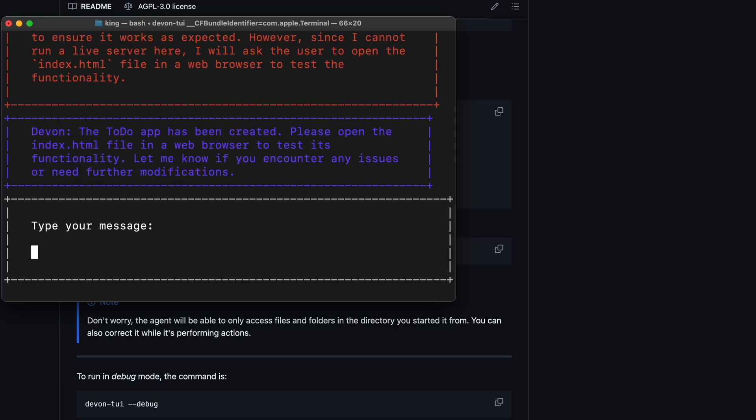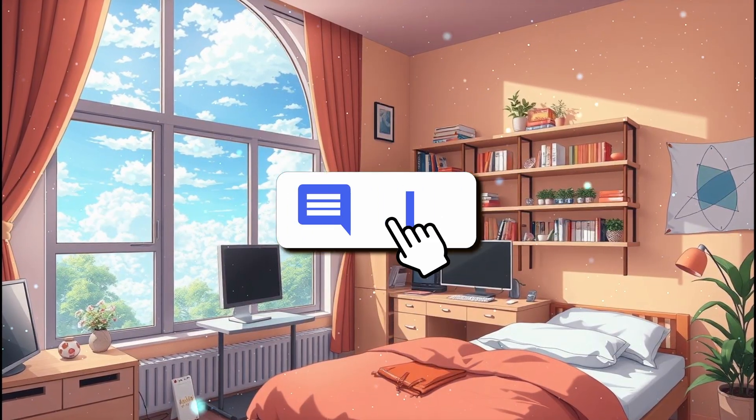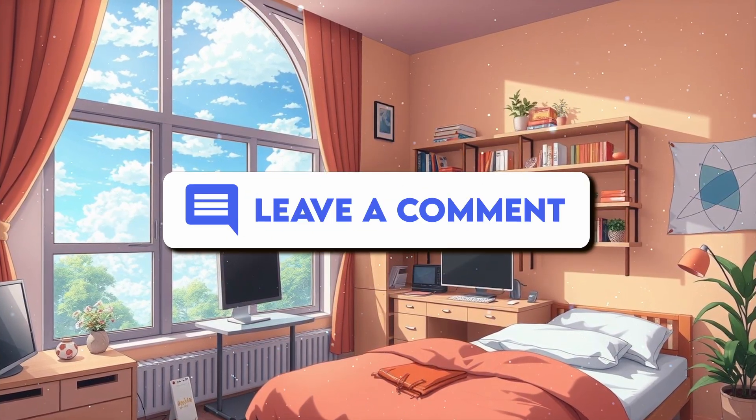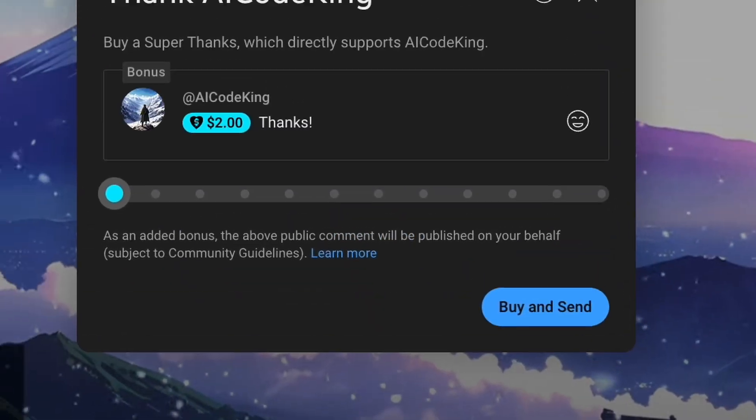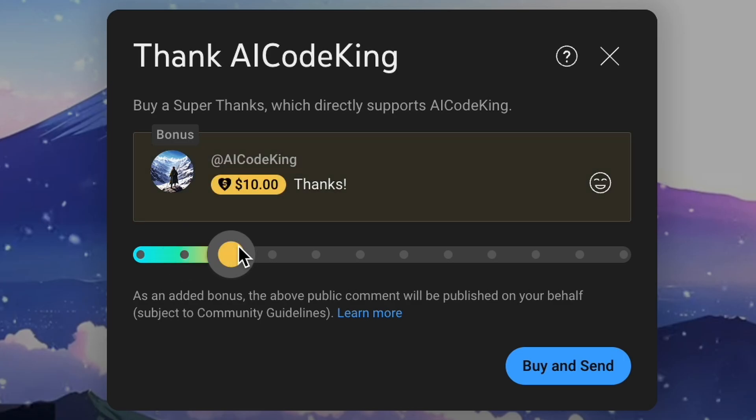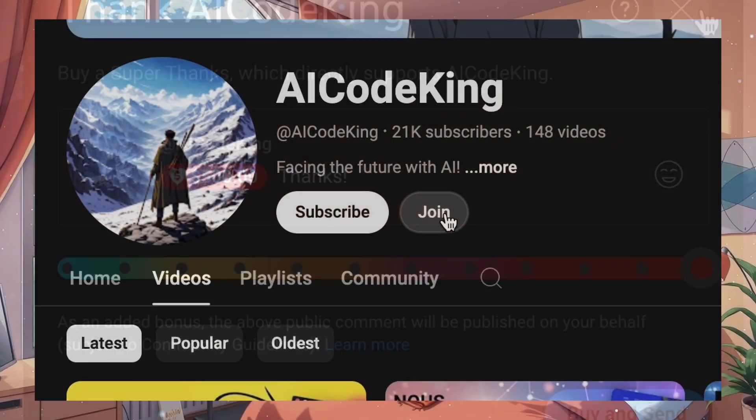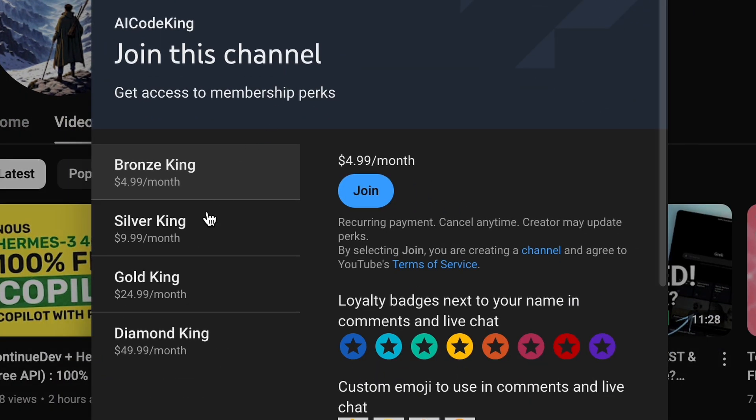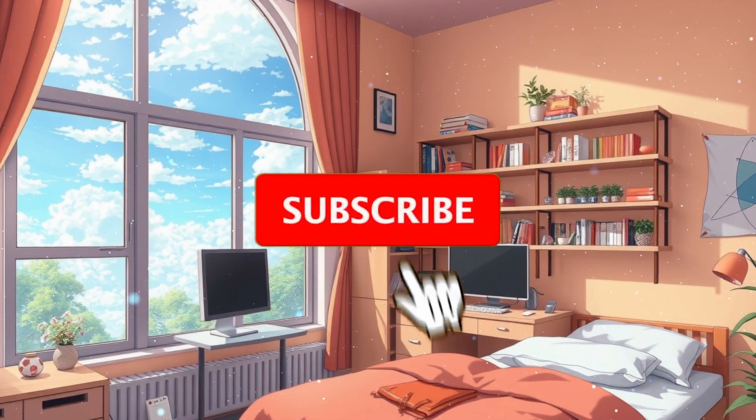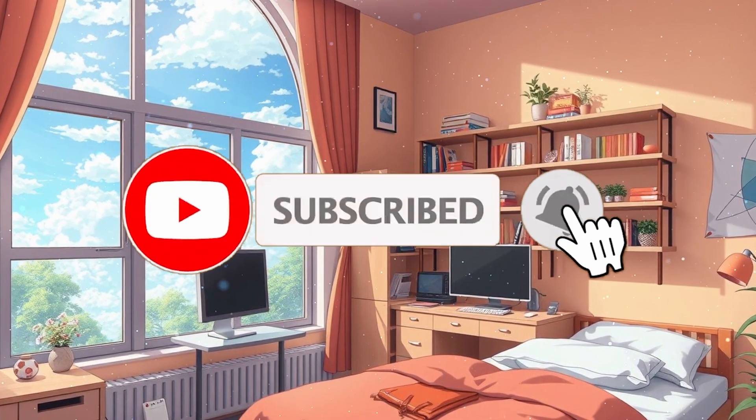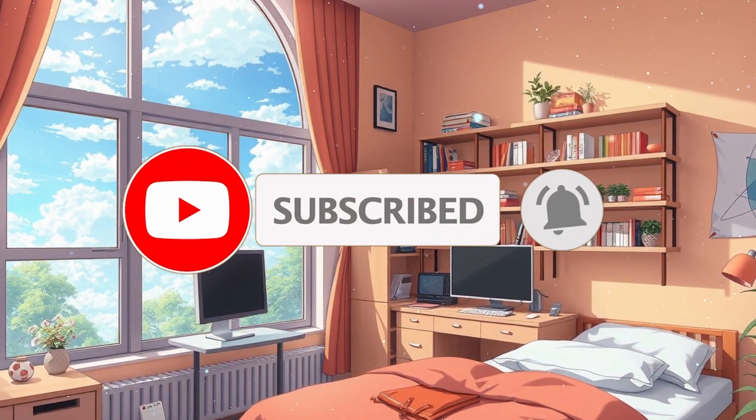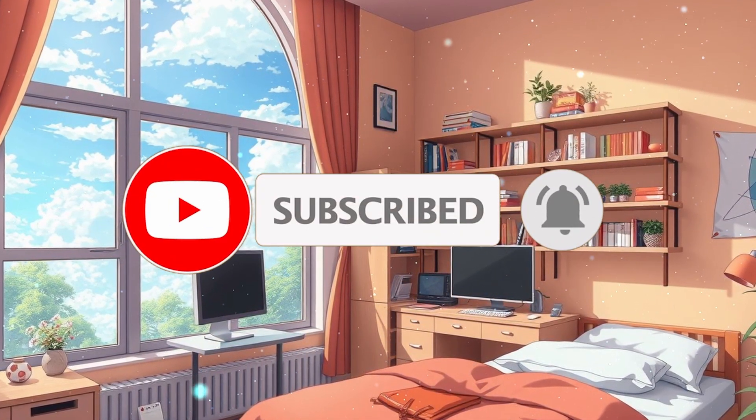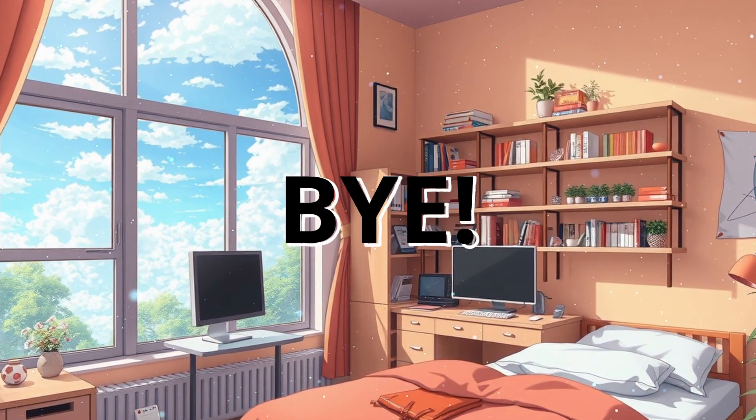Anyway, let me know your thoughts in the comments. If you liked this video, consider donating to my channel through the Superthanks option below. Or you can also consider becoming a member by clicking the Join button. Also, give this video a thumbs up and subscribe to my channel. I'll see you in the next video. Till then, bye.